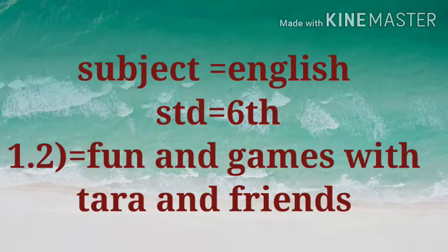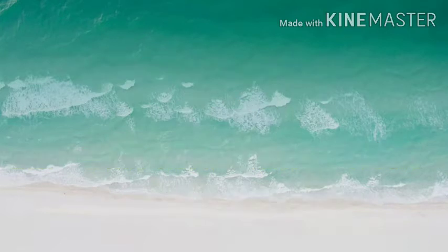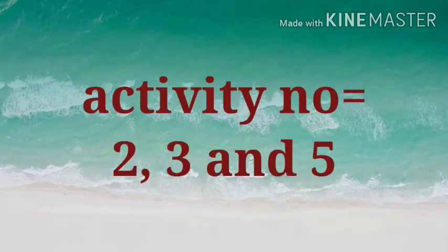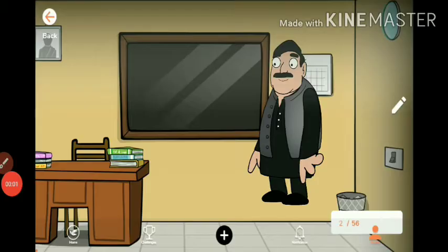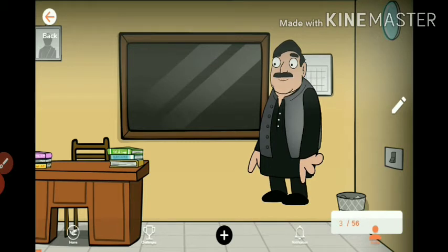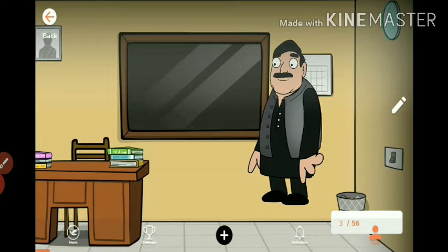Subject English Standard 6th, Unit 1.2: Fun and Games with Tara and Friends. Activity numbers 2, 3, and 5. Good morning students. How are you? Today we will learn Unit 1.2, Fun and Games with Tara and Friends, Activity number 2.